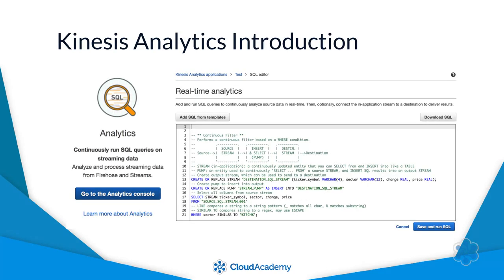In this training course, you'll be introduced to Amazon Kinesis Analytics. Amazon Kinesis Analytics is a component of the wider Amazon Kinesis platform offering. The Amazon Kinesis platform consists of the following components: Amazon Kinesis Streams, Amazon Kinesis Firehose, and Amazon Kinesis Analytics. The remainder of this course will focus on the Amazon Kinesis Analytics service.